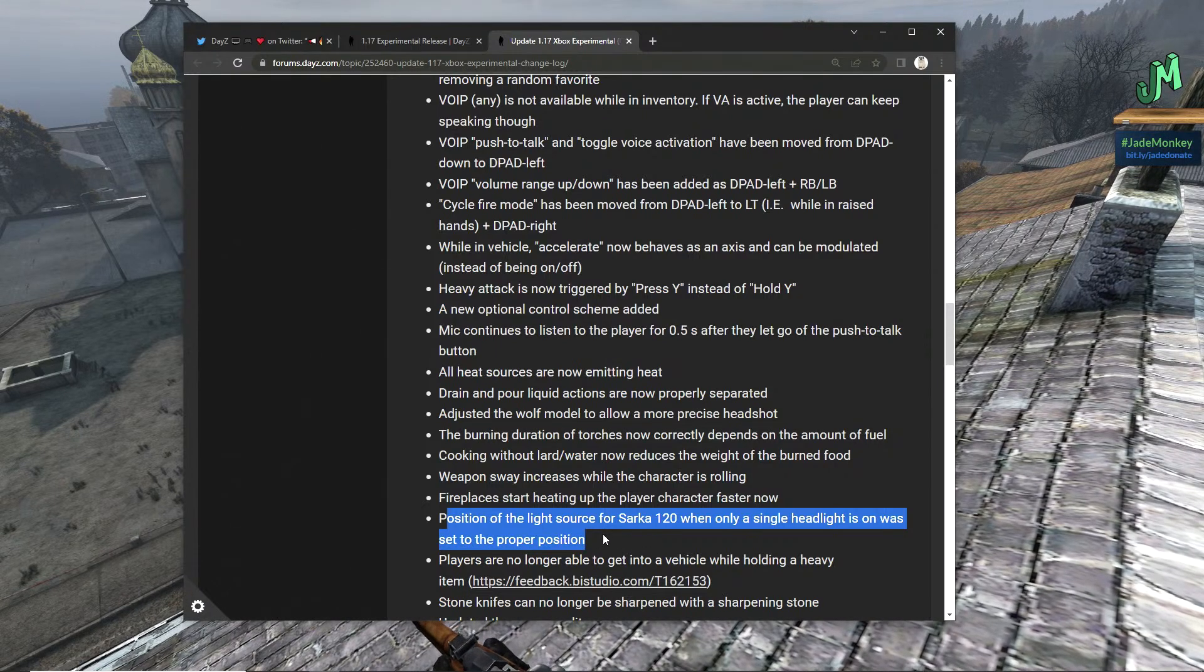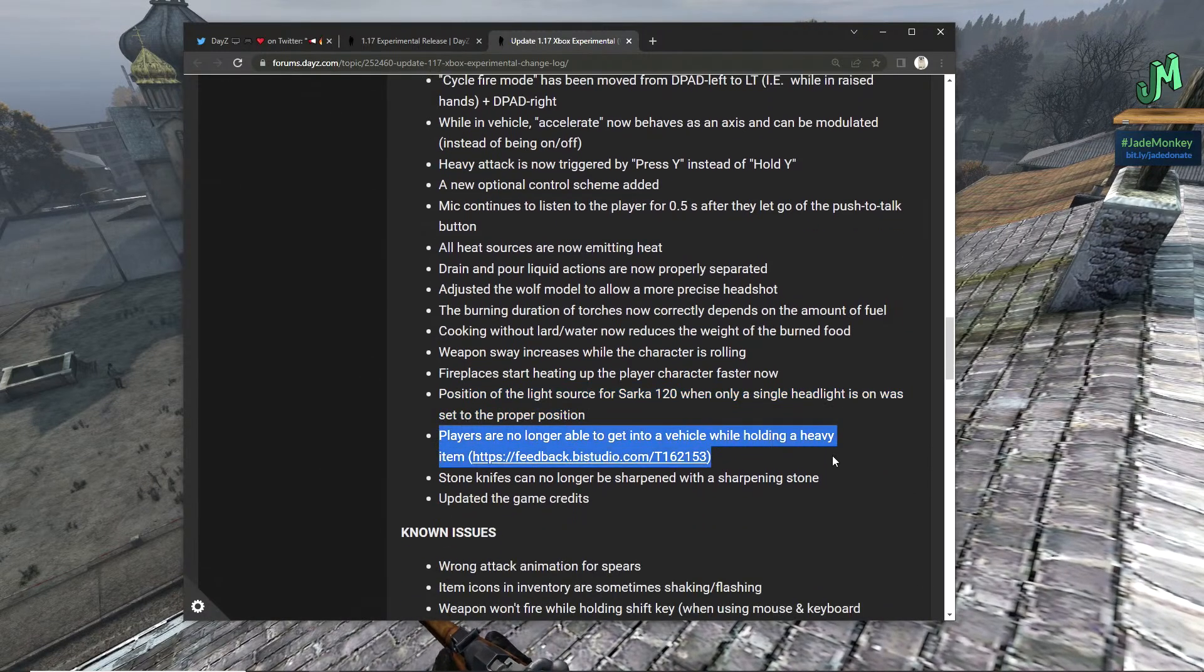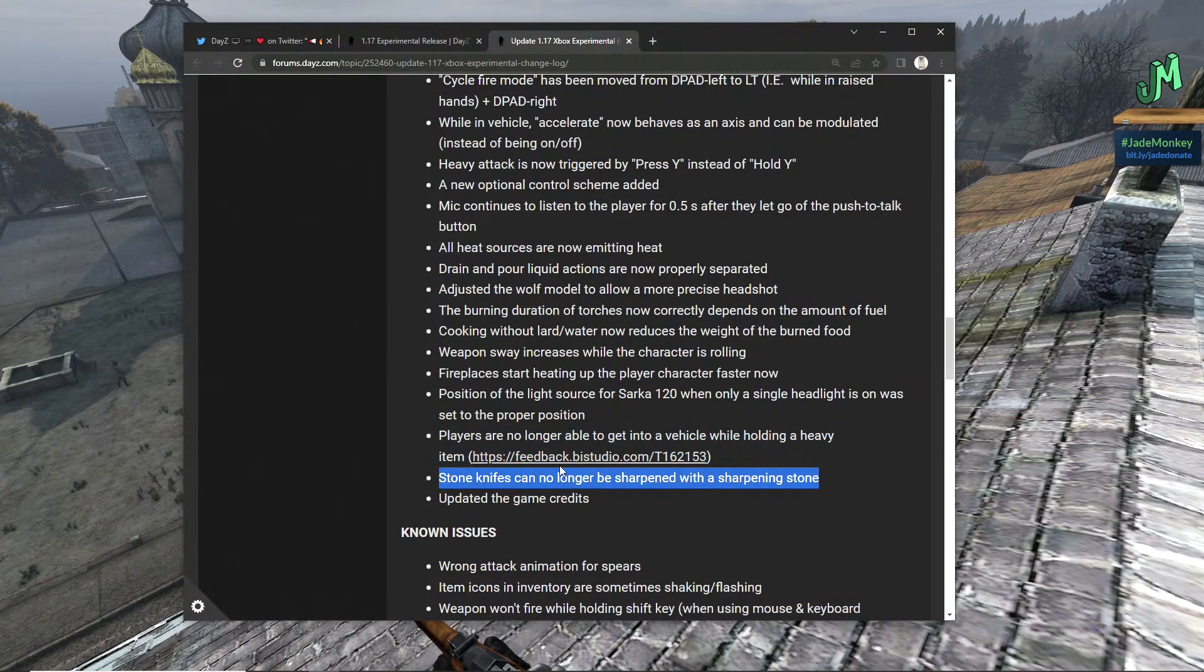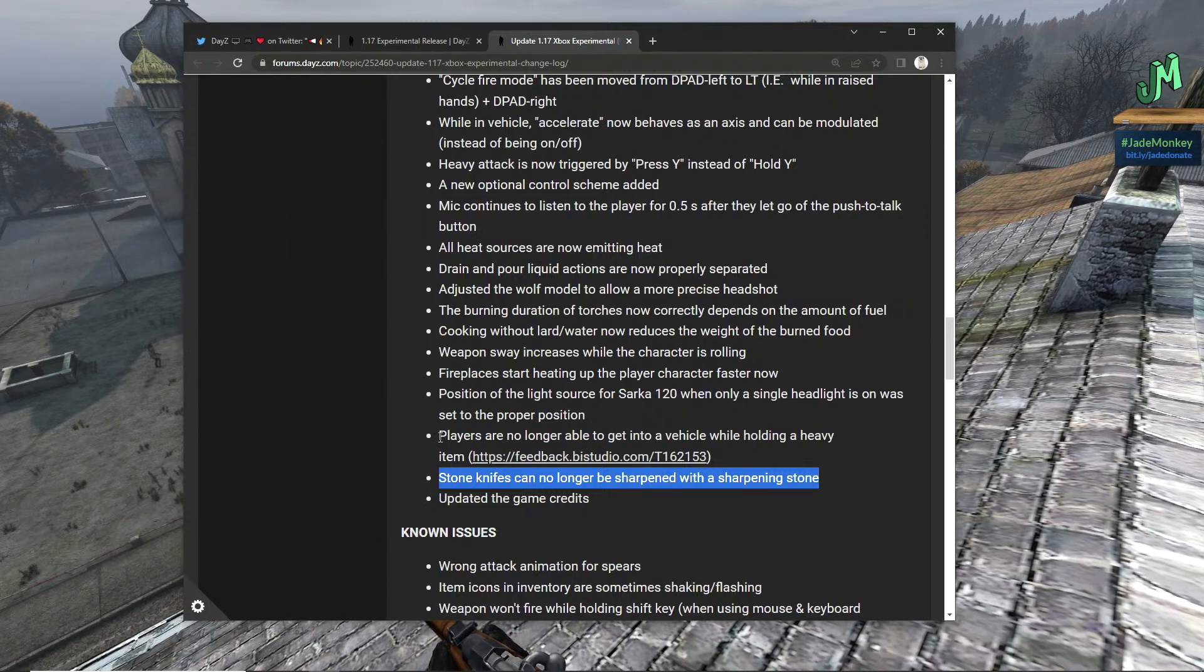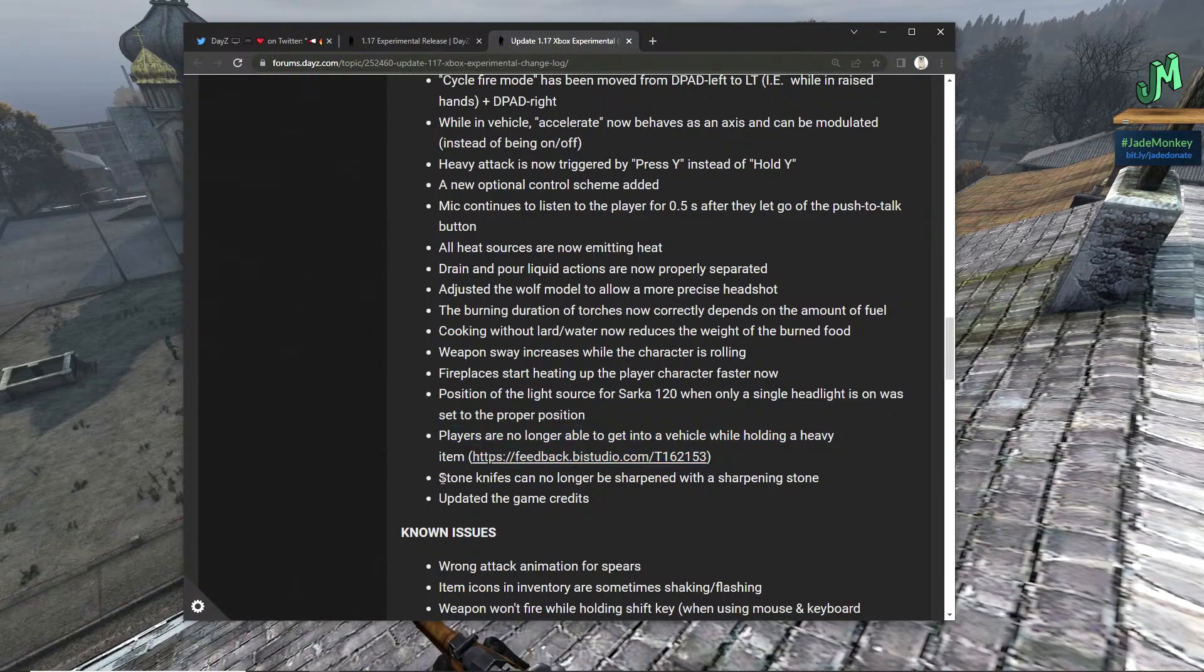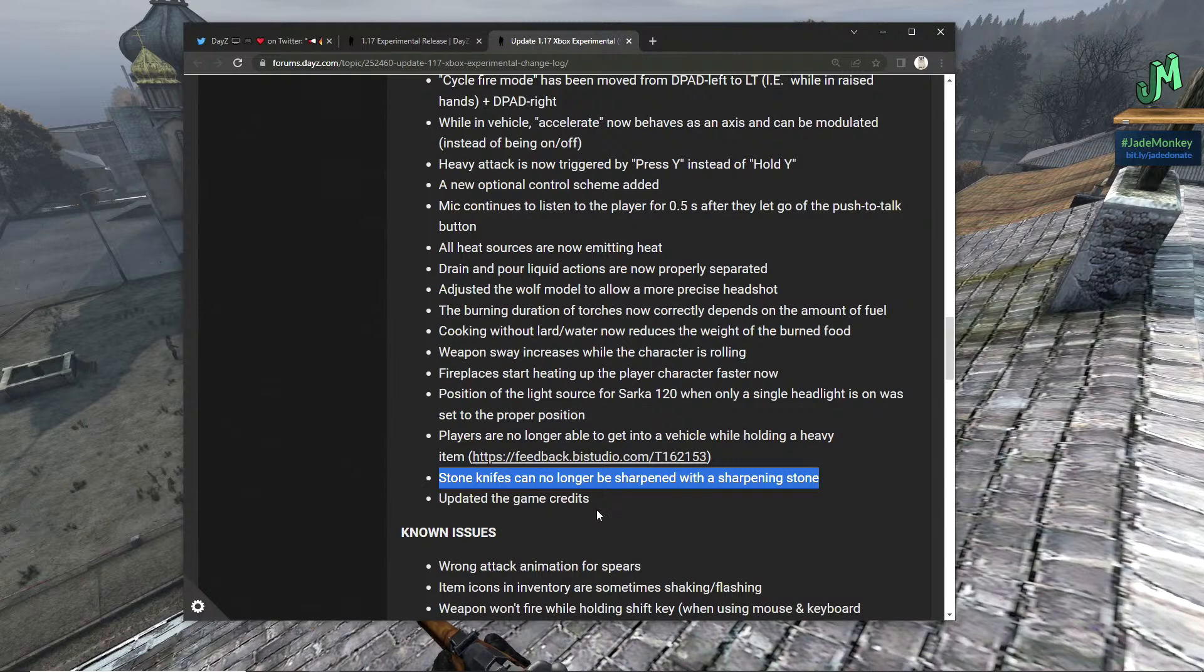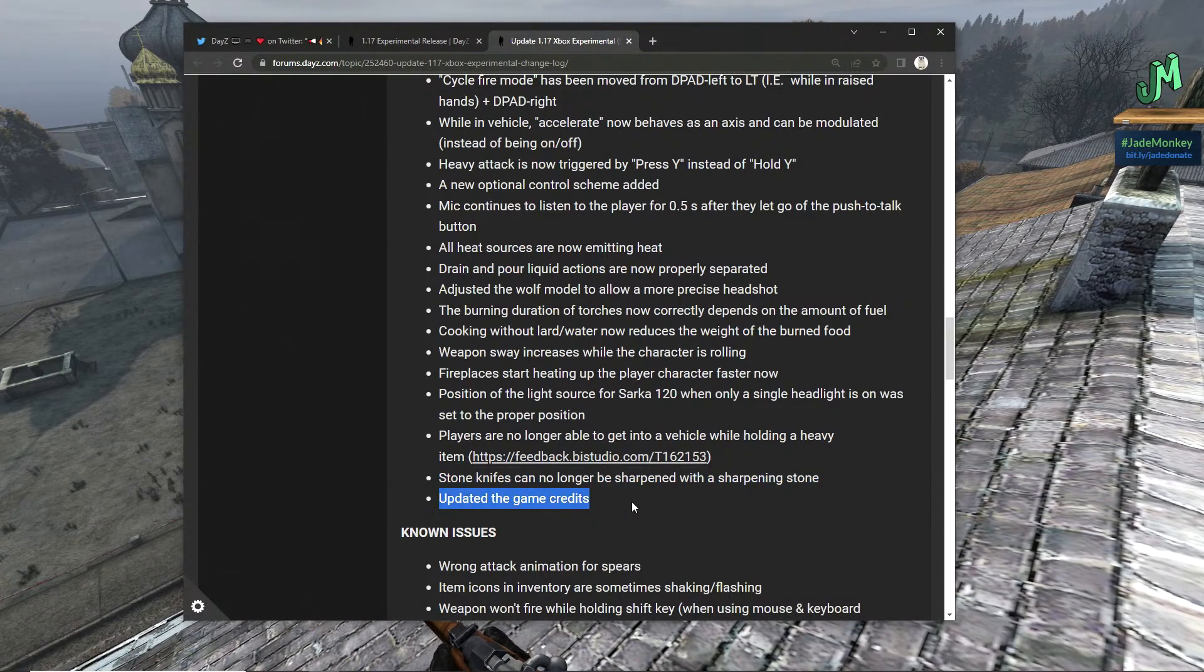Fireplaces start heating up the player character faster now, beautiful. Position of light source for the Sarka 120 when only a single headlight is on is set to the proper position, beautiful. Players are no longer able to get into a vehicle while holding a heavy item. No, no, they took that out. Someone with the player schemas, we'd be able to get back into cars. Oh man, oh man, that's rough. I wonder if we can steal two-hand stuff on the way anyway.